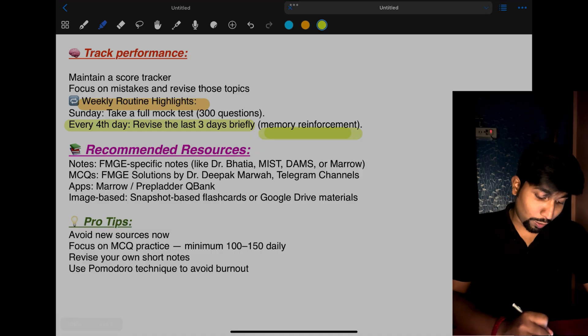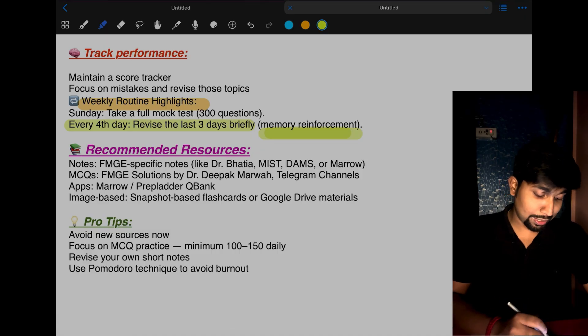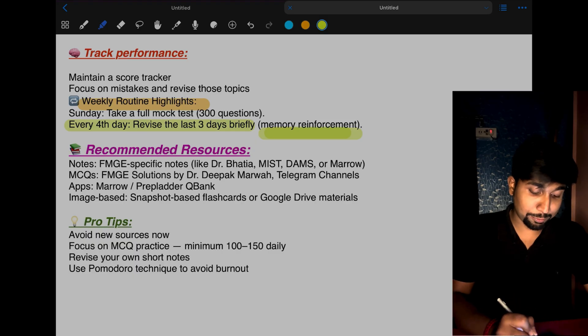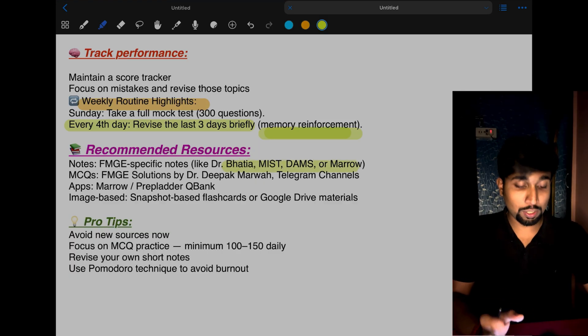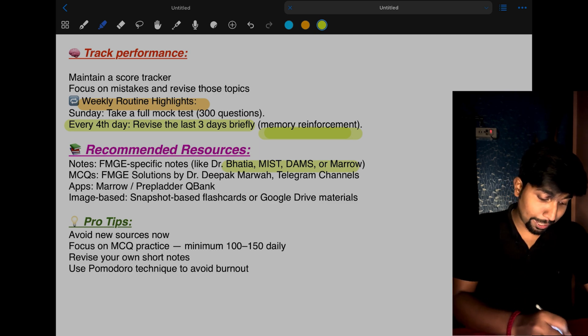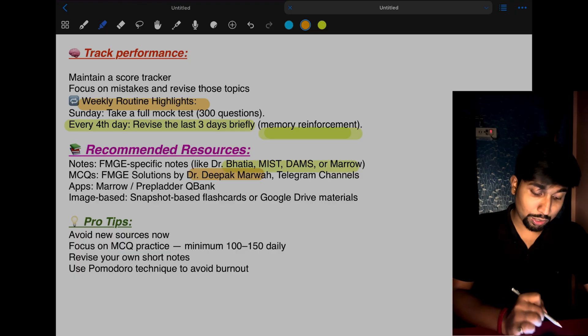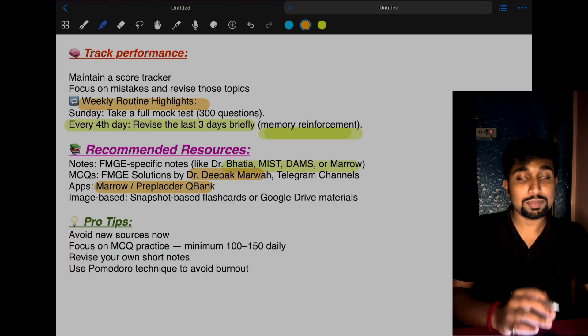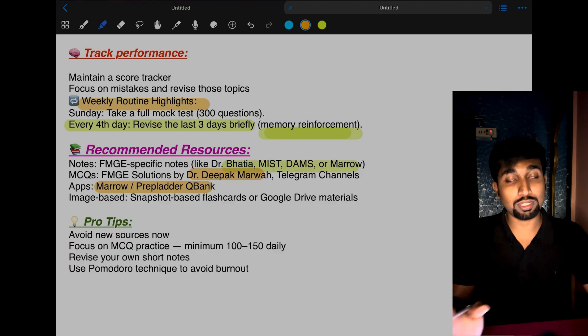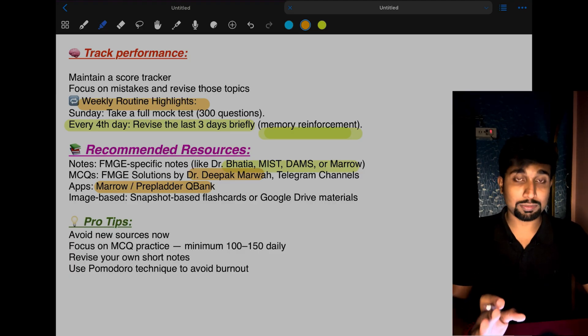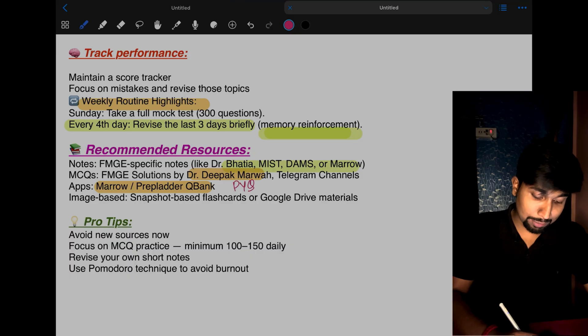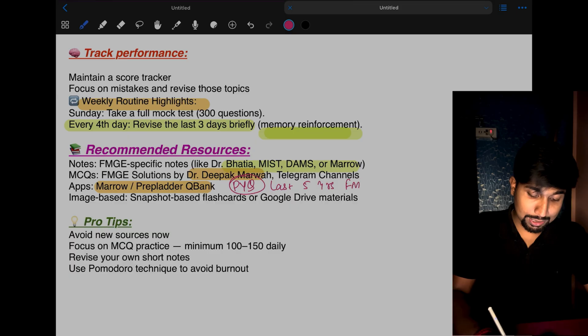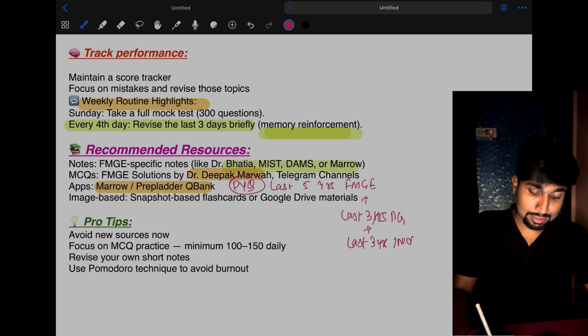Recommended resources: For notes, do FMGE-specific notes like Bhatia, MIST, DAMS, or Marrow. If you have your own handwritten notes, that's more than enough. For MCQs, choose one platform—Dr. Deepak Marwah FMGE Solutions or any QBank. Both are equally good: Marrow, Prepladar QBank for FMGE. If you have some other app, practice from there only. Don't jump from one platform to another. PYQs are a must—complete all PYQs of FMGE last 5 years, plus last 3 years PG, and last 3 years NEXT. Study these three PYQs.